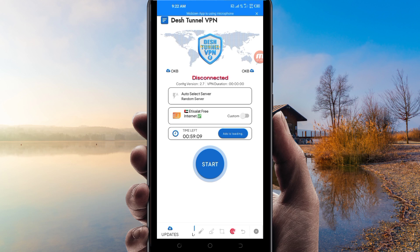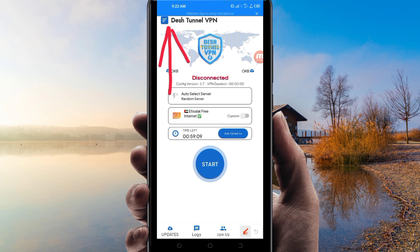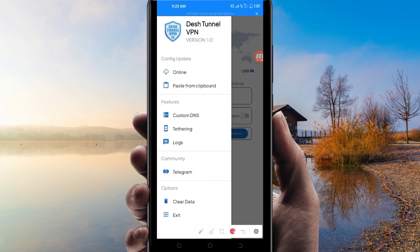When you reach the home screen of this VPN app, you will be required to do some simple settings so that the app can provide you with a social connection. The first setting you have to do is click on the three lines on top. Among the presented options, you will be required to click on Online.